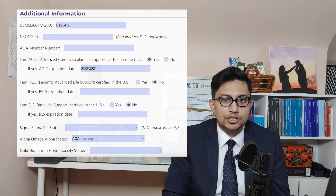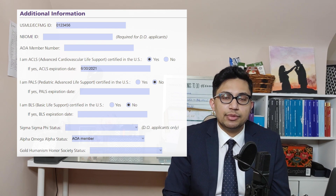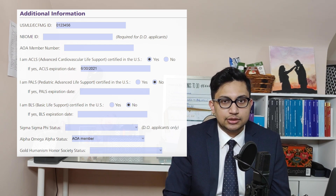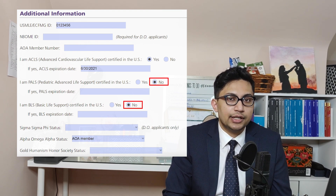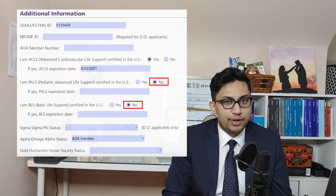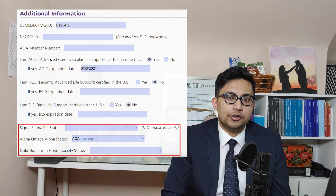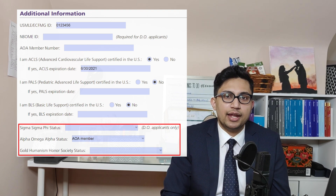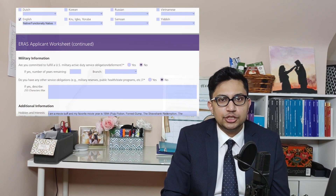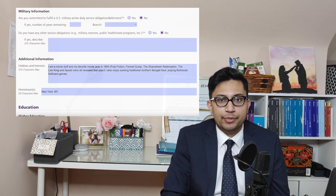In the additional information subsection, you have to put in your USMLE ID as well as your ACLS, PALS, or BLS status and expiration dates. I put no on being certified in PALS and BLS because I never did PALS certification and my BLS expired. Next, you will answer whether you're part of the Honor Societies Sigma Sigma Pi, Gold Humanism, and AOA. Everything up to this point will remain editable in the ERAS portal even after you turn in your application. Next, we have questions on race and ethnicity, language, military information, and hobbies and interests.